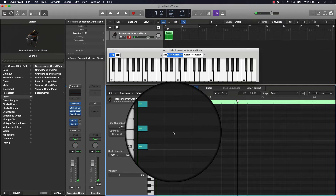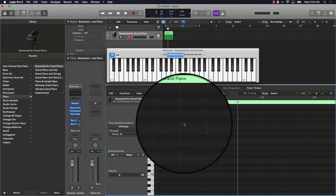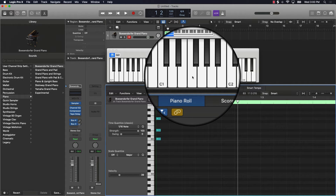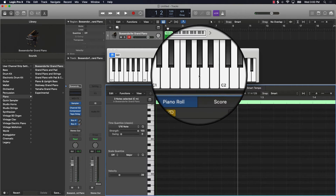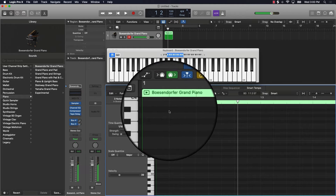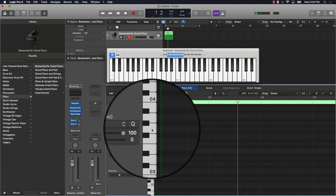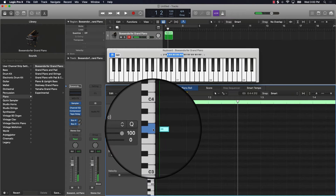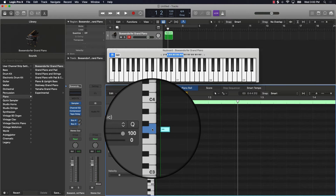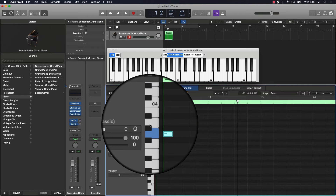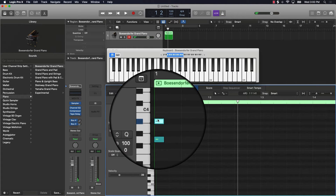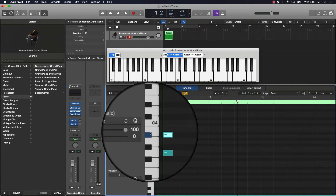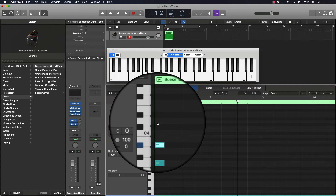The cool thing about this formula is it works anywhere on the keyboard. Say I wanted to play a G minor — we start with G as the root note. For a minor chord, remember: a whole step and a half step, then two whole steps. So from G we go up a whole step, then a half step for our second note, and then two whole steps — one, two — to complete the chord.